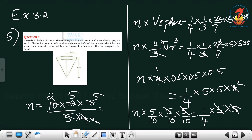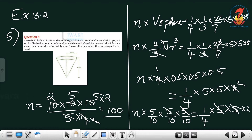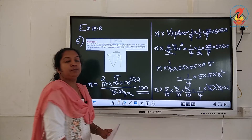After checking for anything missed — there was a factor of 2 that was not written — including the factor of 2 into 2, the final answer is n = 100. So 100 lead shots are dropped into the vessel.